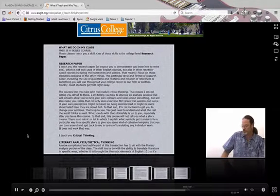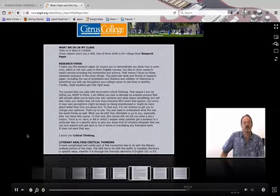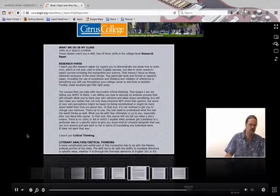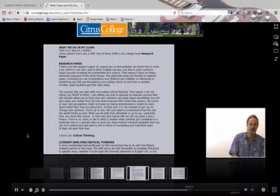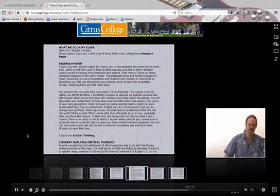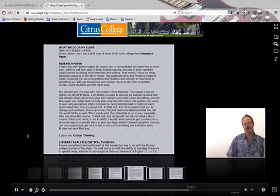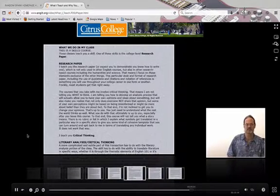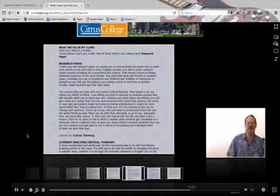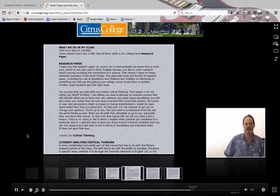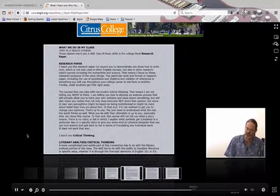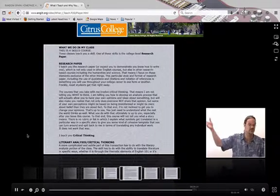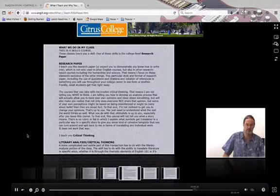That means we do a research paper in my class. The research paper actually makes the English 101 class transfer to a college or university. If there was no research paper, the class would not transfer. Basic bottom line. For the other classes, it is the critical analysis, it is the critical thinking through the critical perspectives applied to work that make the class transfer. That's why the class is called Composition and Critical Thinking, because it's the critical thinking part that makes Cal State and UC accept it as a transferable course.